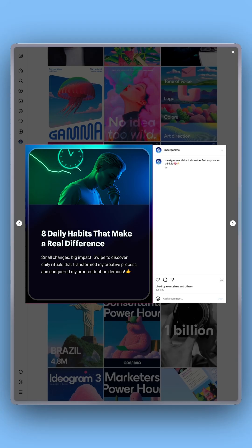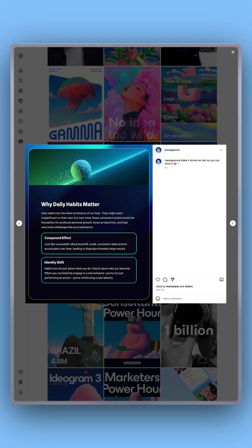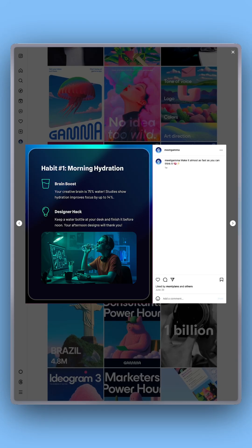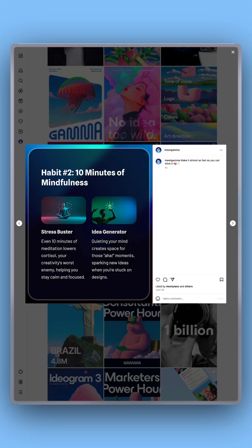Turn your ideas into stunning Instagram carousels in minutes, no design skills required.